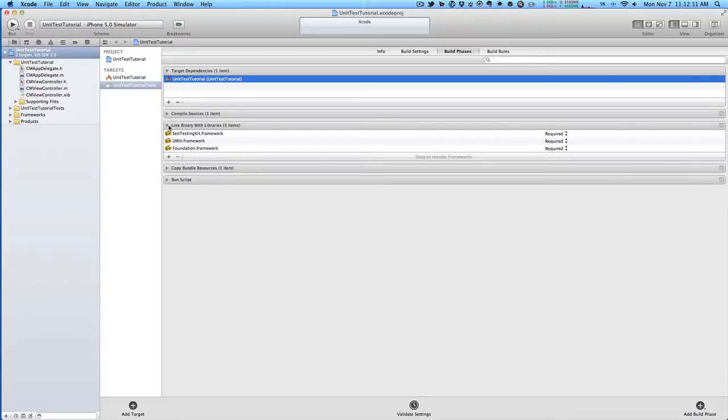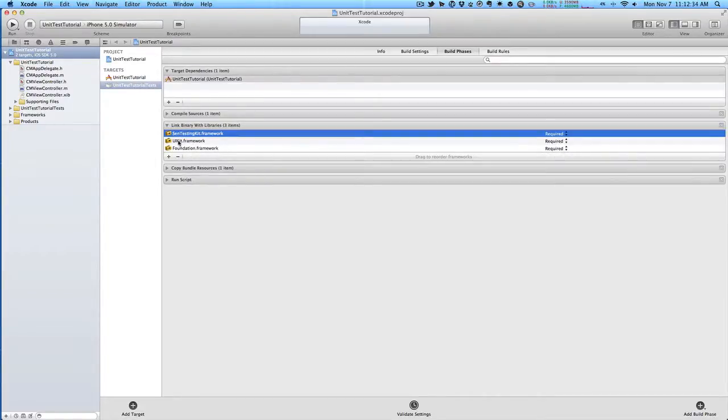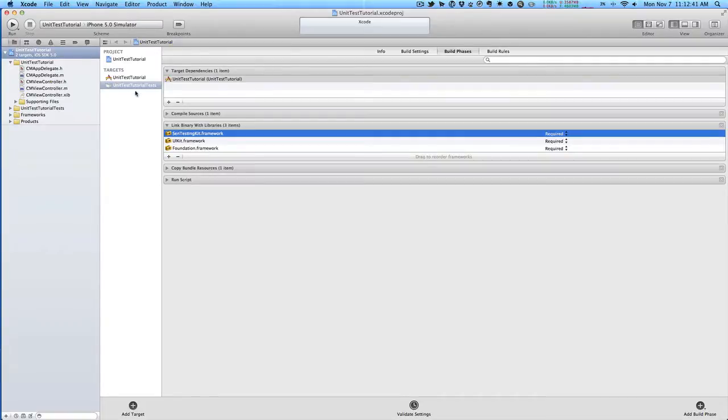You'll also see here under linked binaries, we have this SIN testing kit. If you don't use this template for setting up unit tests, you'll have to set up a new bundle, link your main application as its target dependency, and have this binary of SIN testing kit.